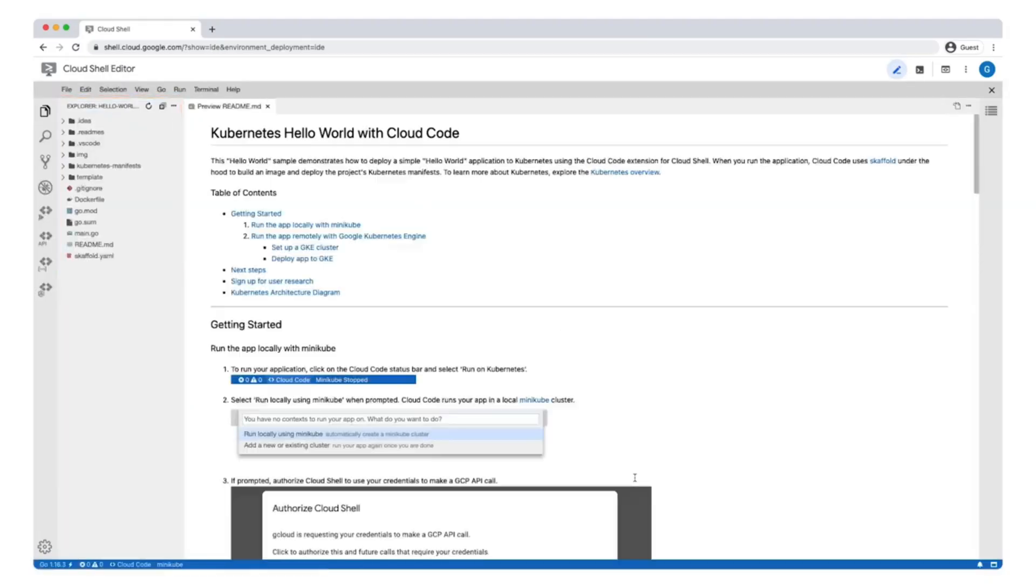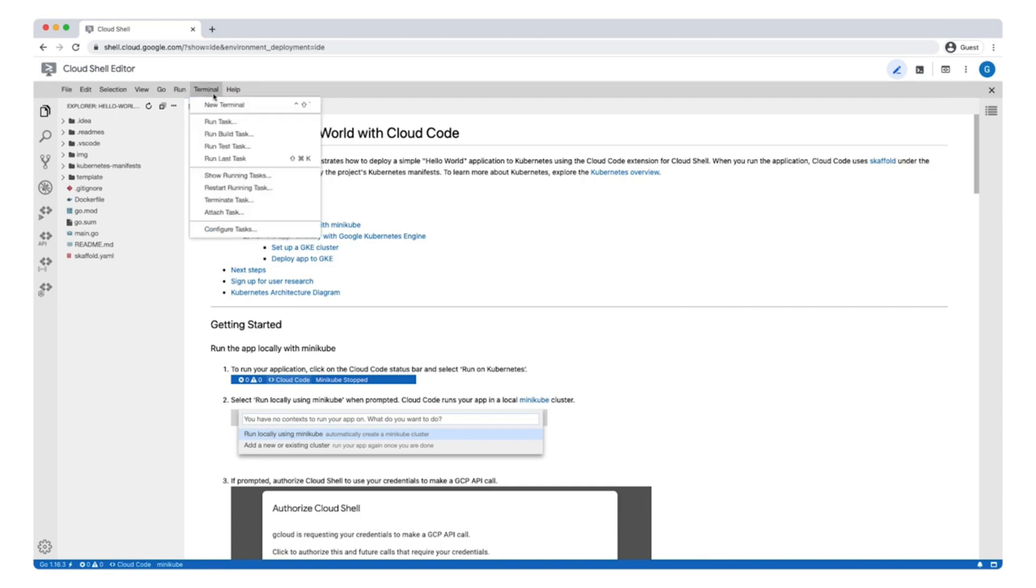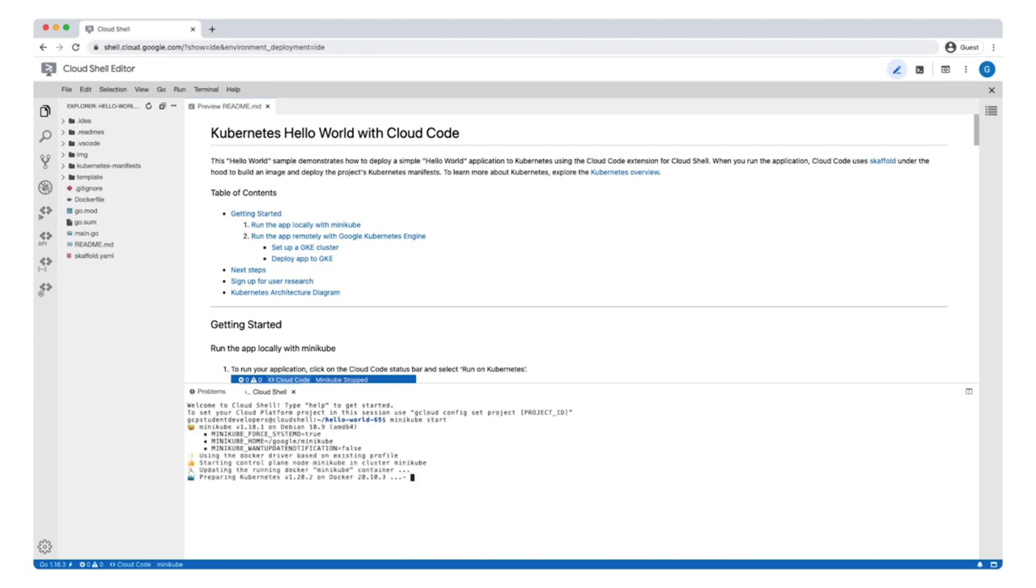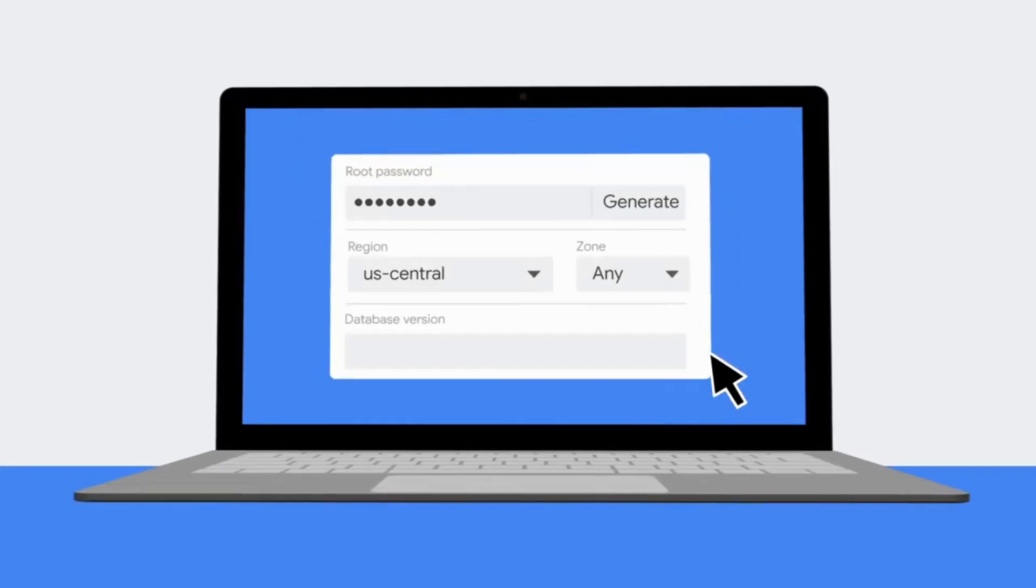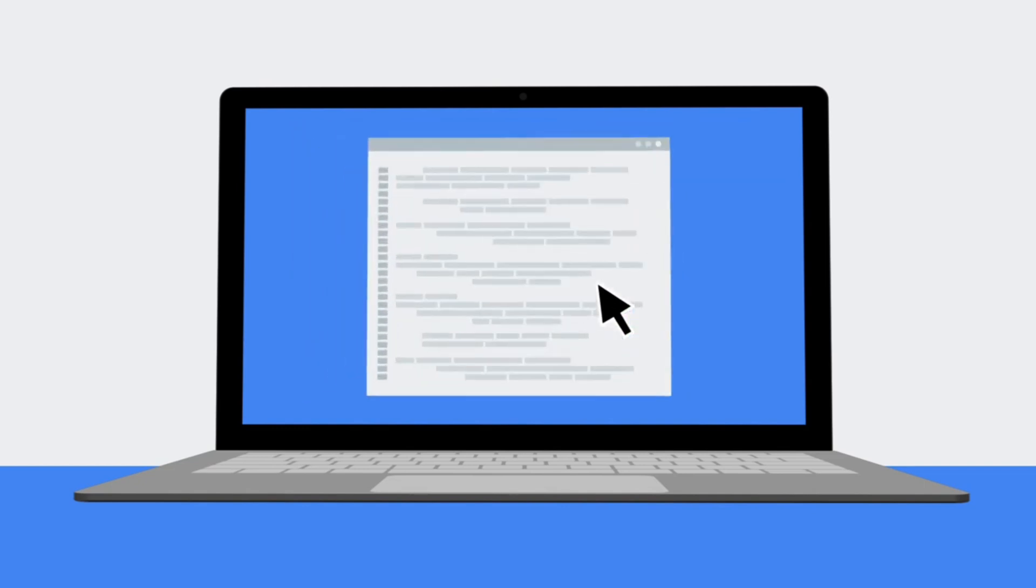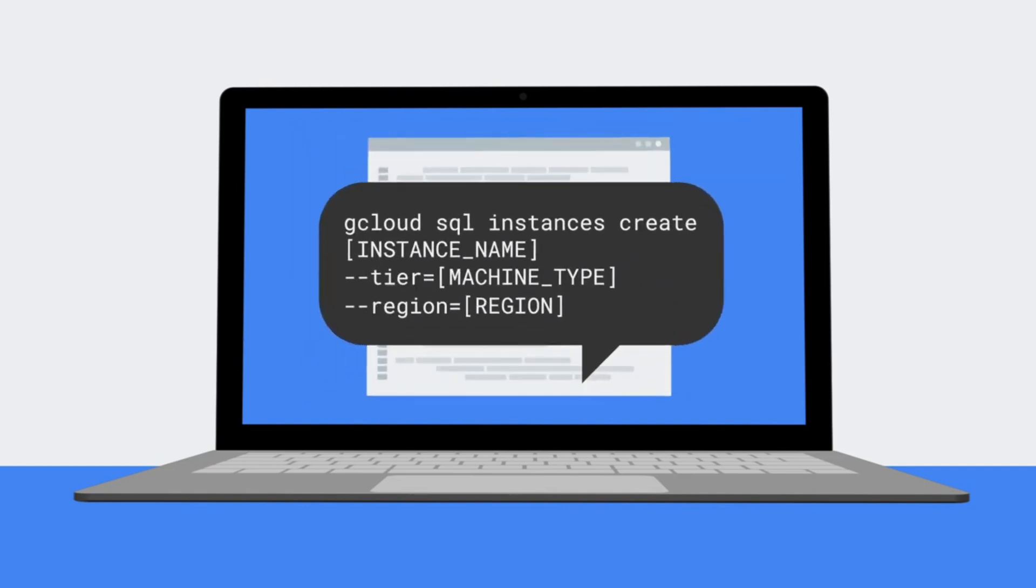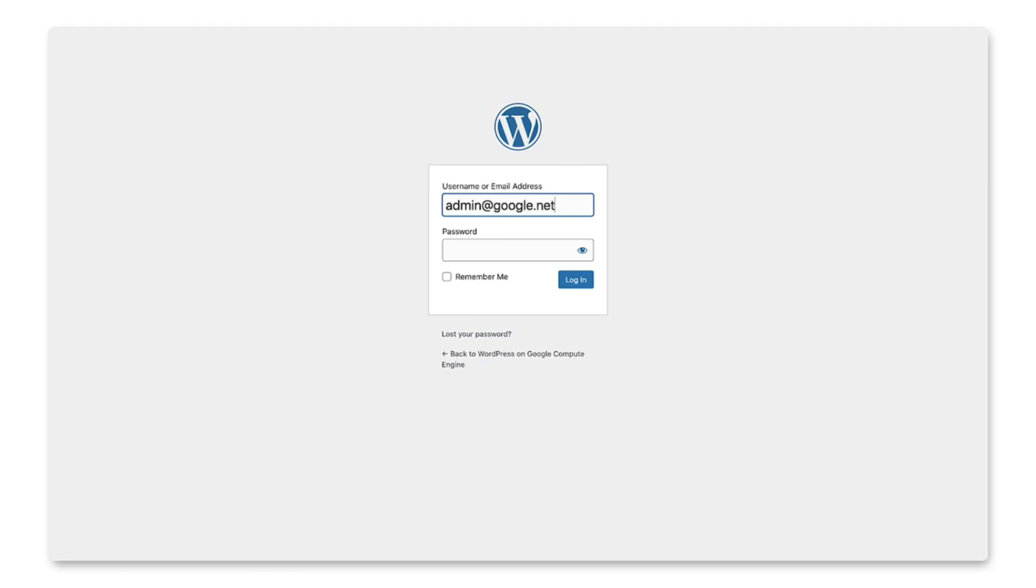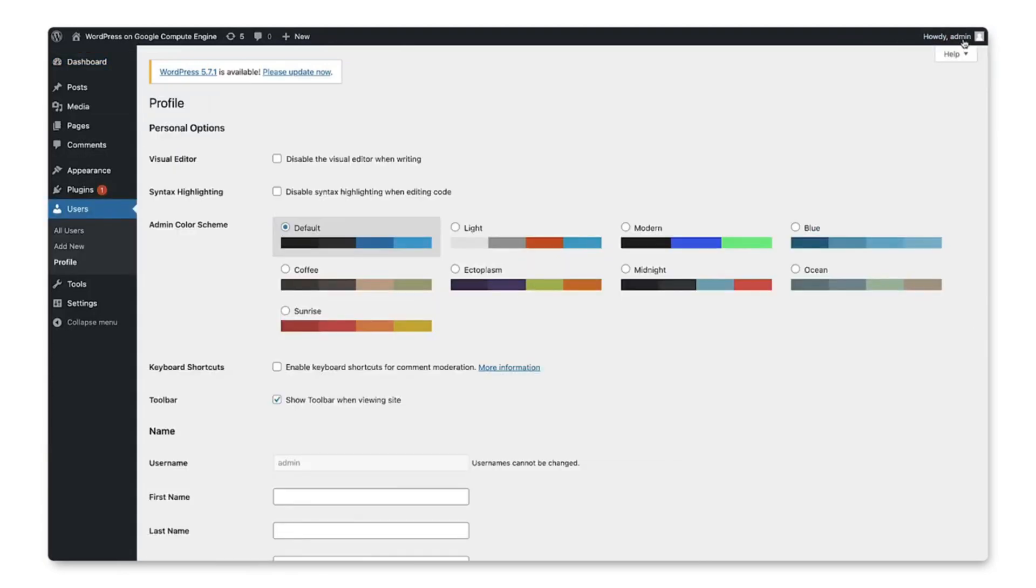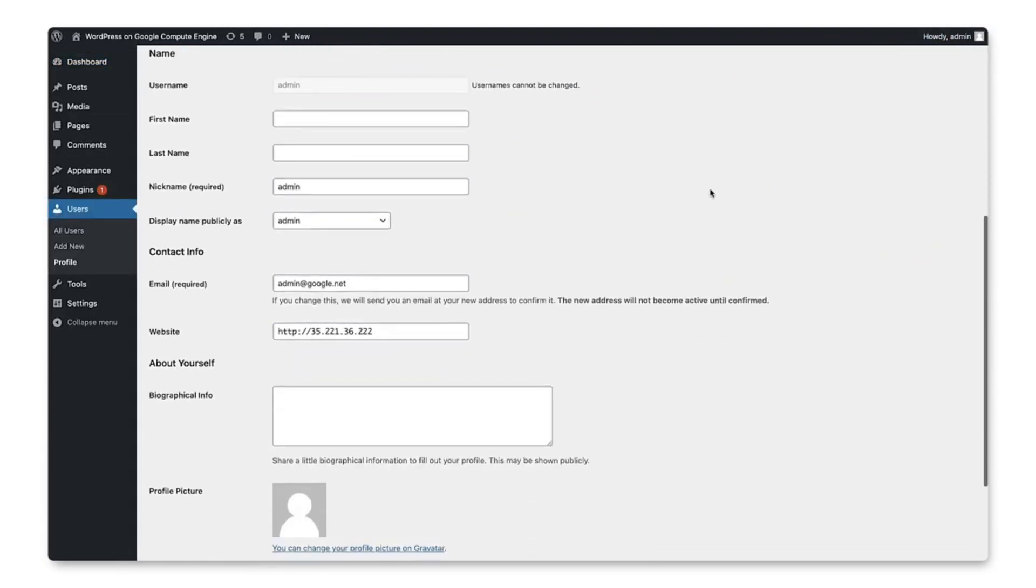Firstly we will log into our Google Cloud account. We will then create a GKE cluster from Cloud Shell. Then we will create a persistent volume backed by persistent disk. After that we will create a Cloud SQL instance and finally we will deploy WordPress and set up our WordPress blog. So let's get started.